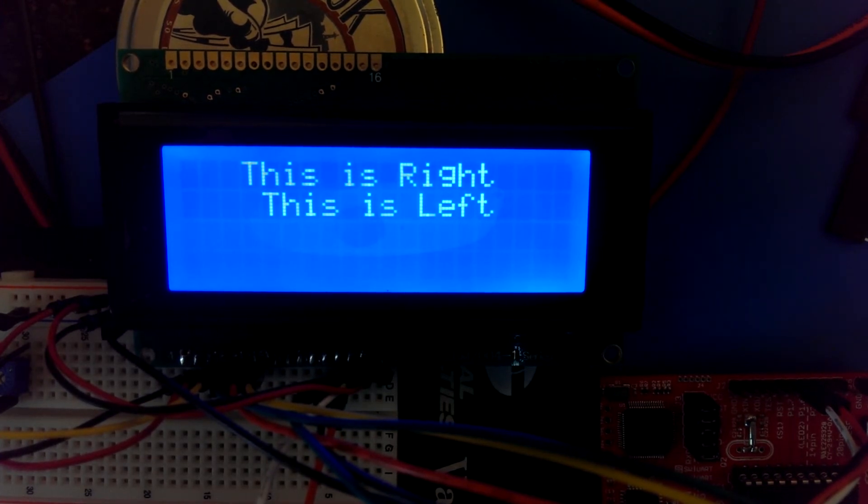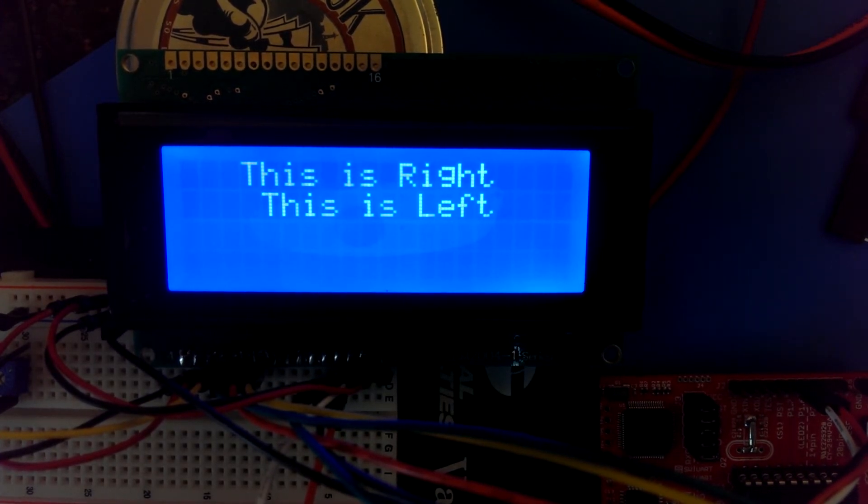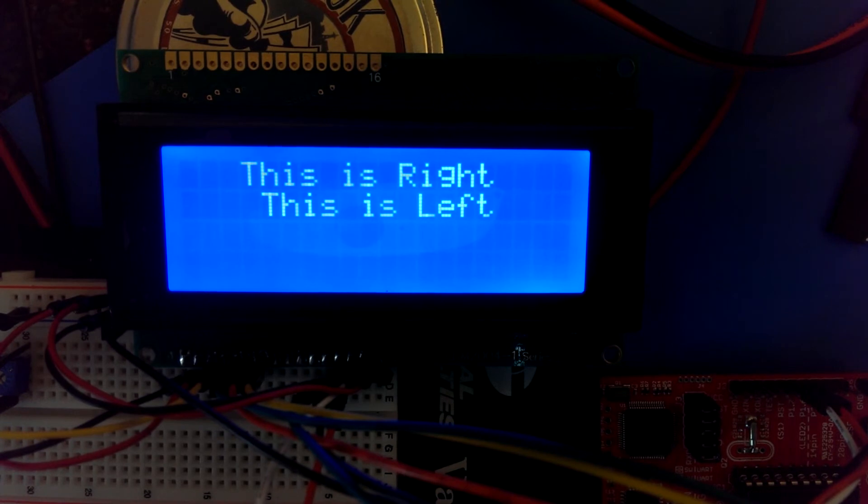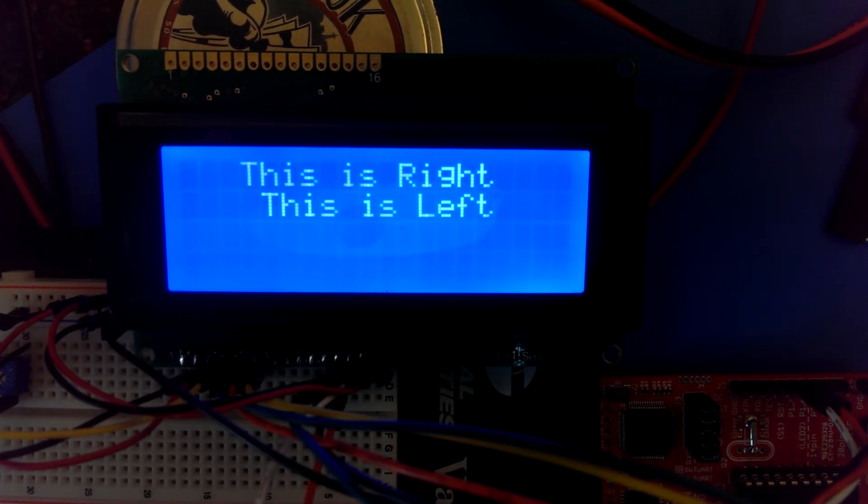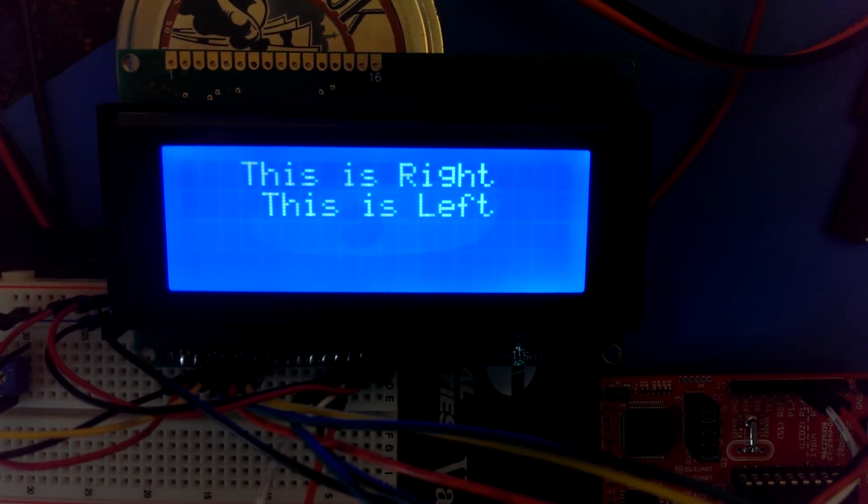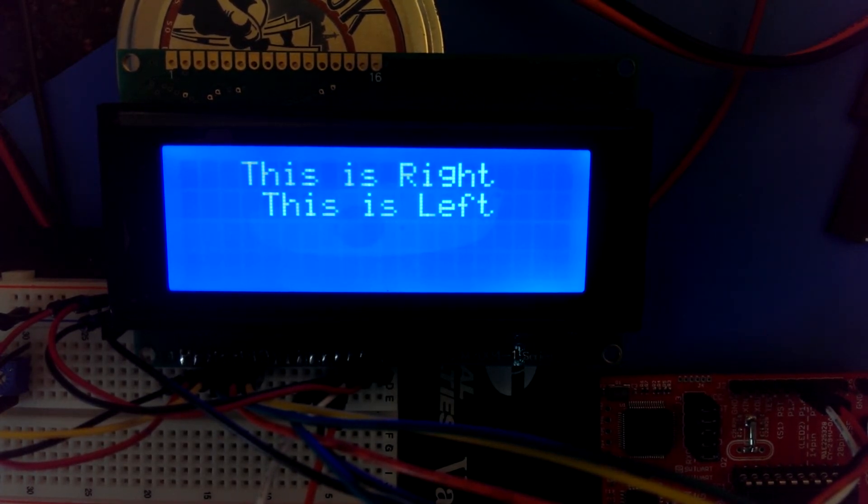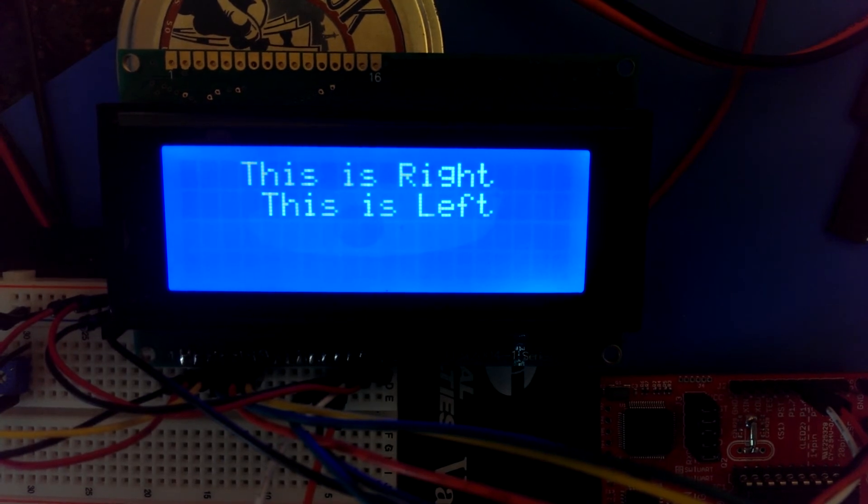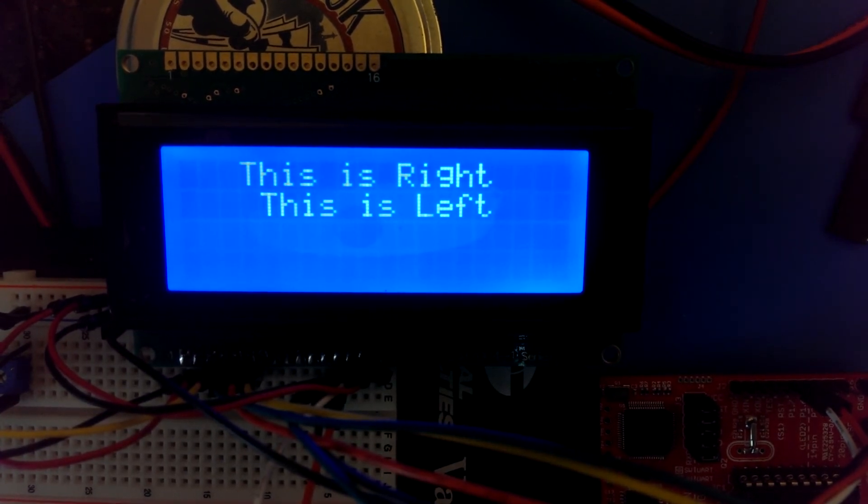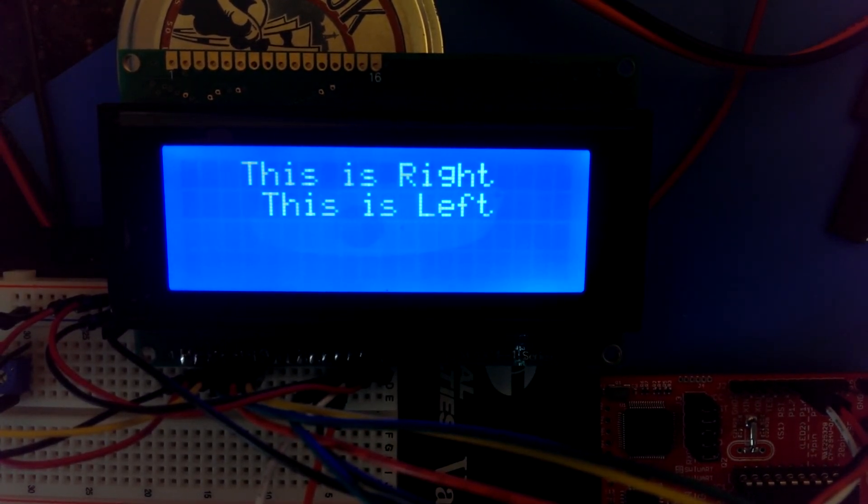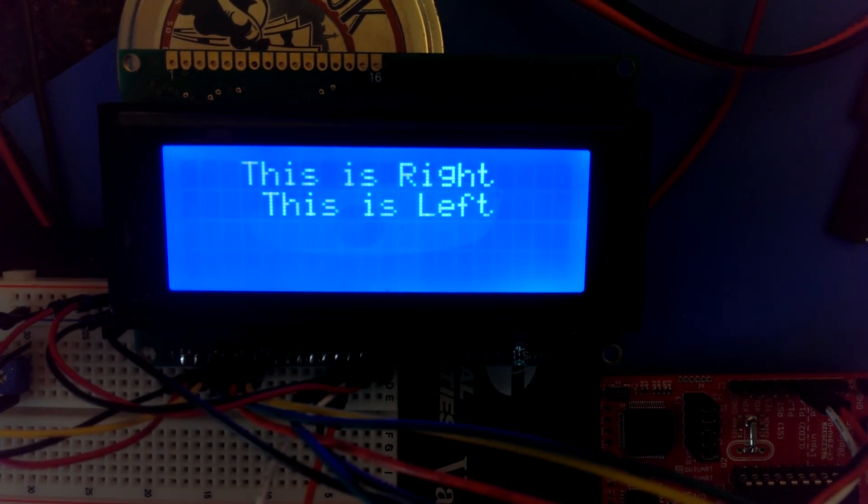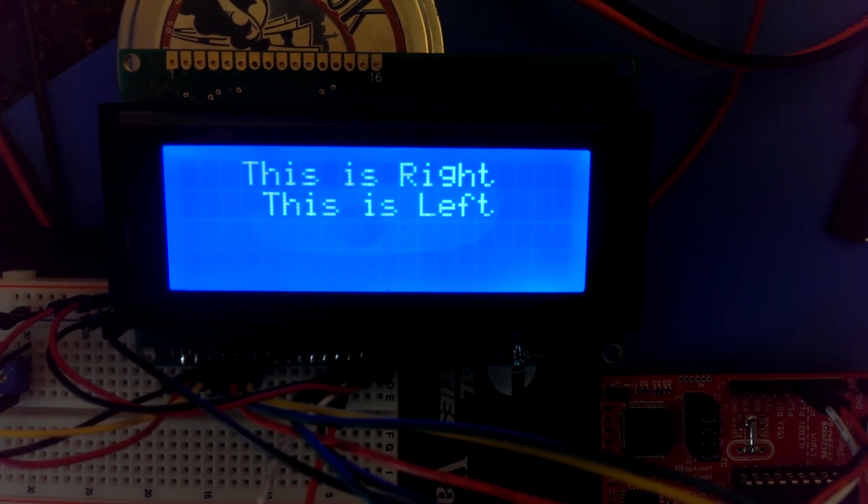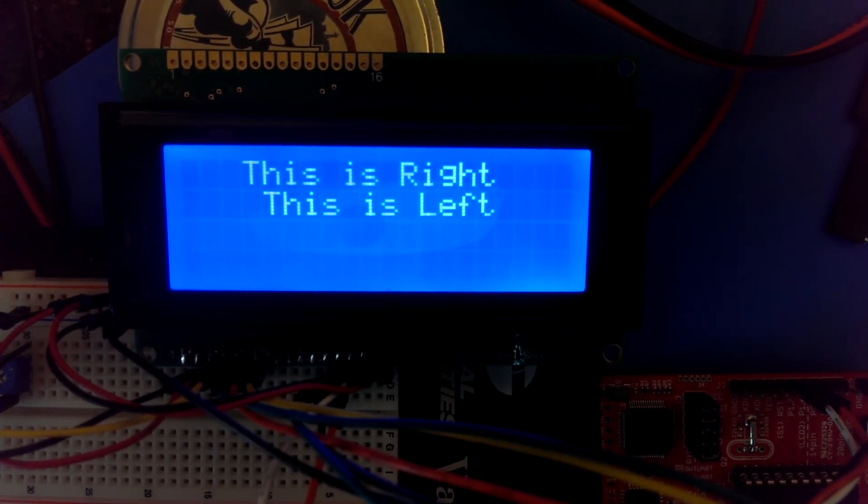And then there's also a couple of instructions that allow you to move the cursor left, move the cursor to the right. So what I've done is I've put some functions together that allow you to do some rather interesting animation of text to the display.